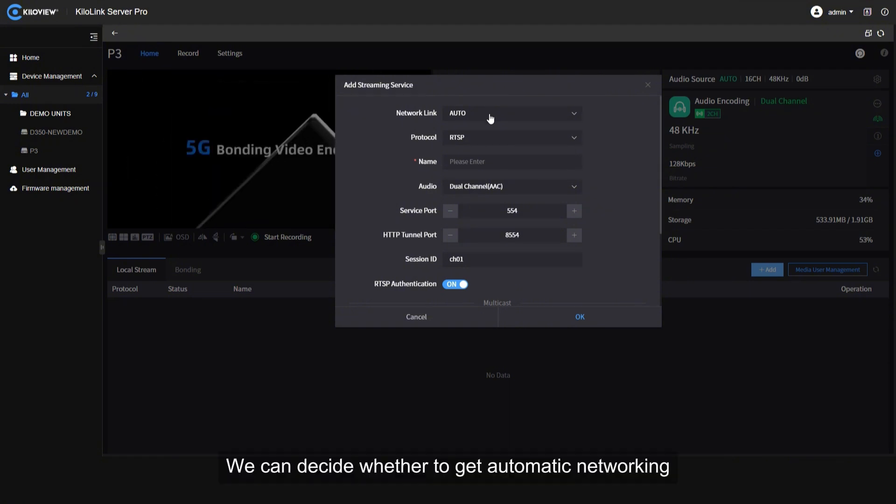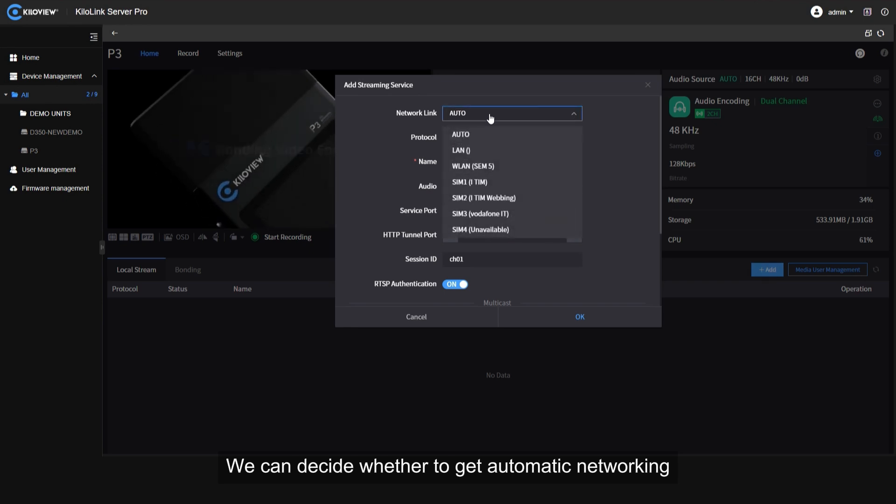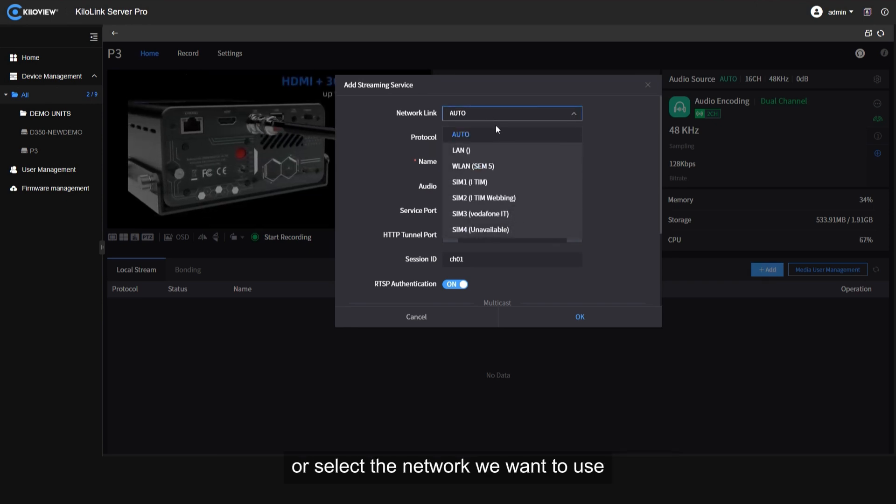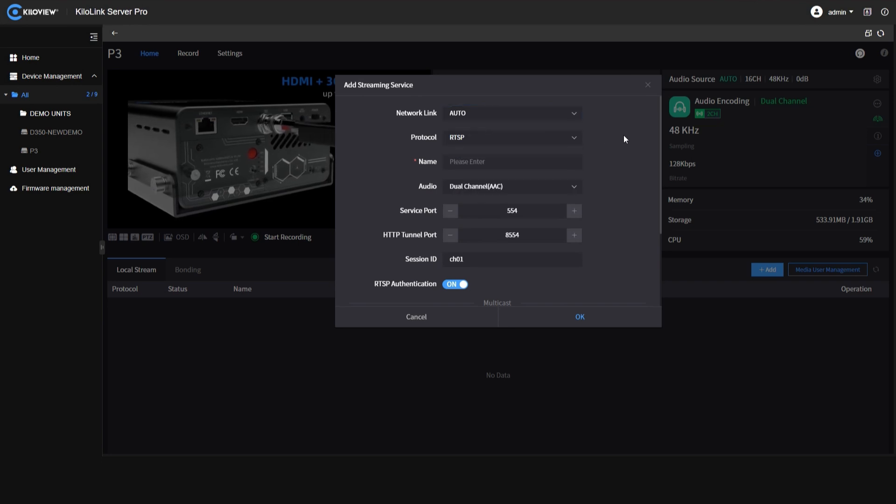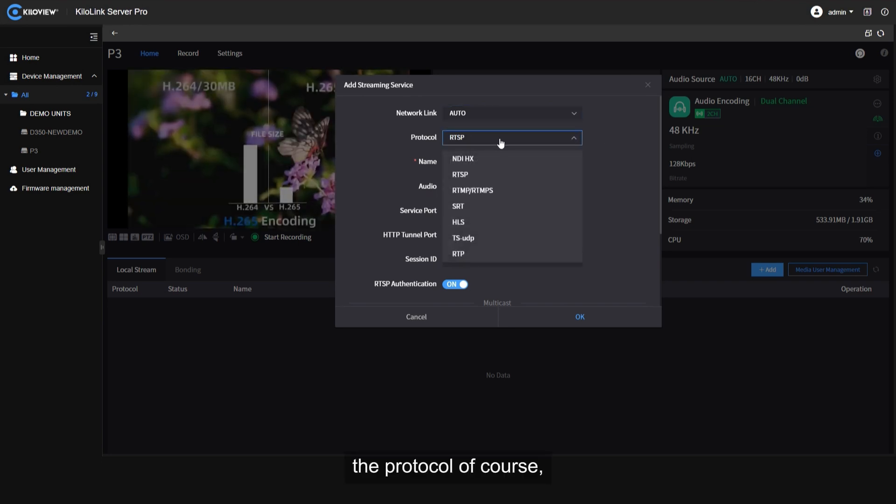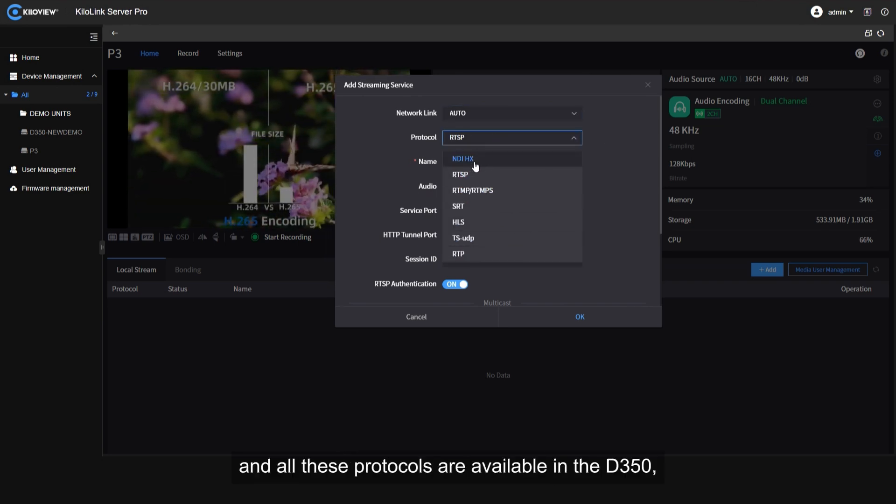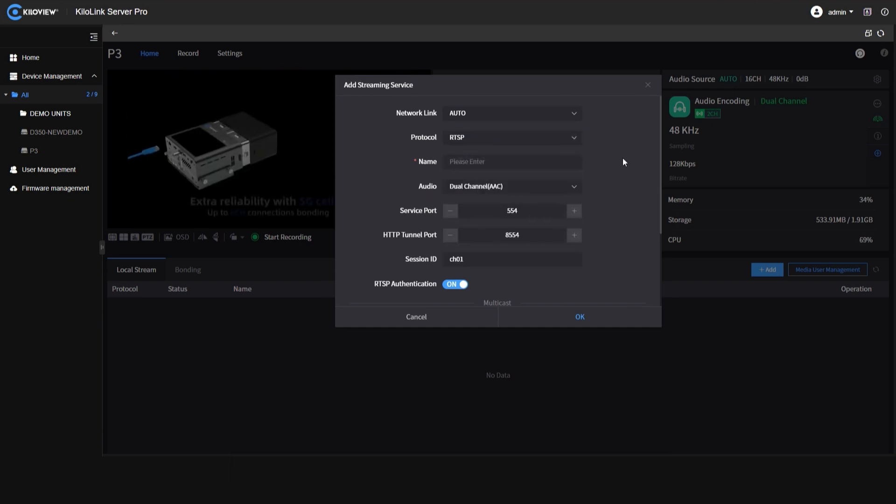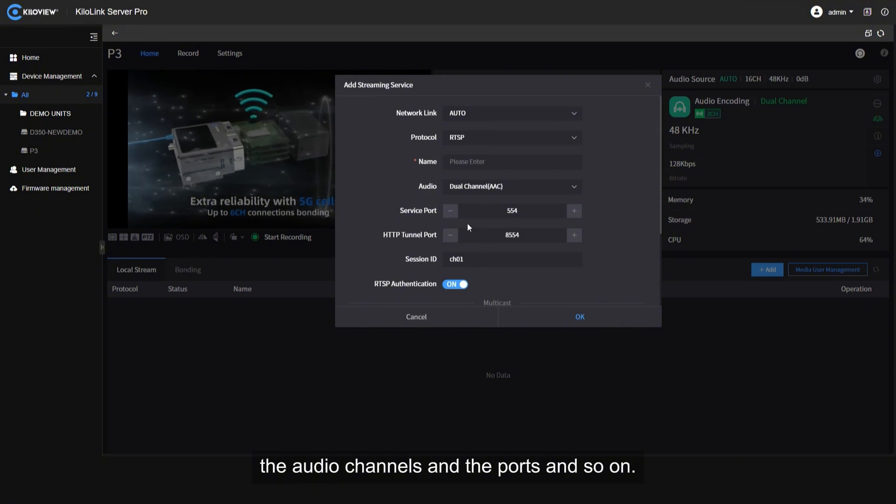We can decide whether to get automatic networking or select the network we want to use. The protocol of course, and all these protocols are available in the D350. The audio channels, the ports and so on.